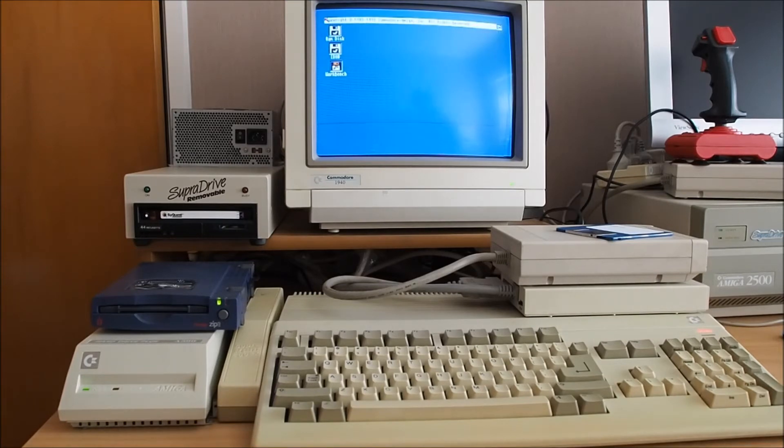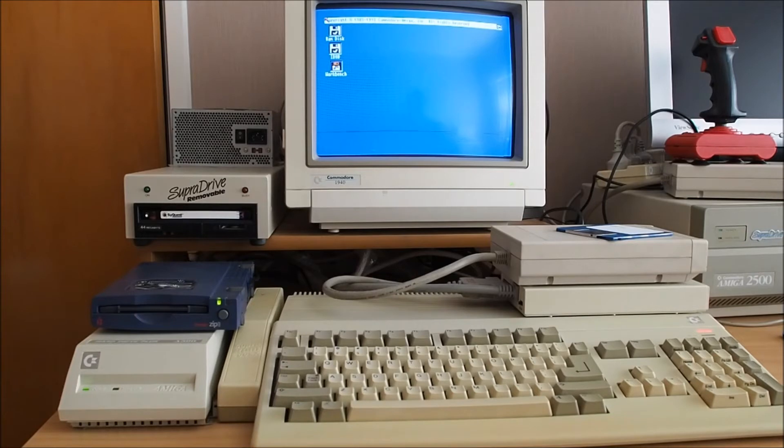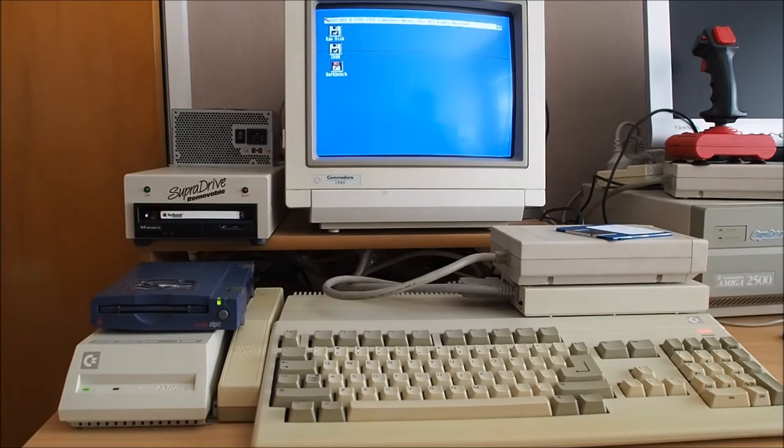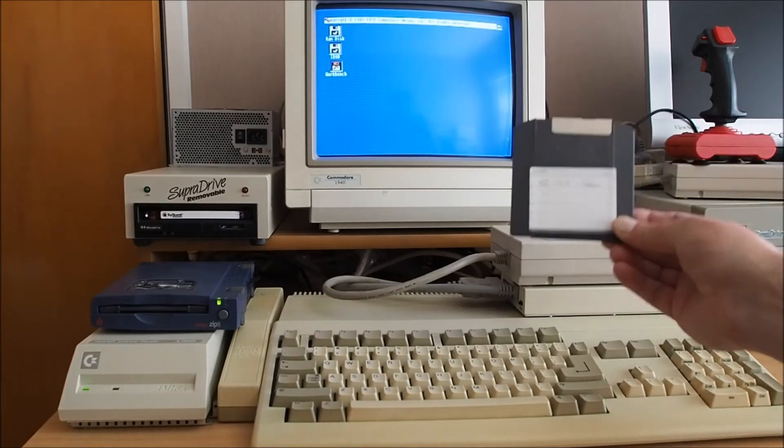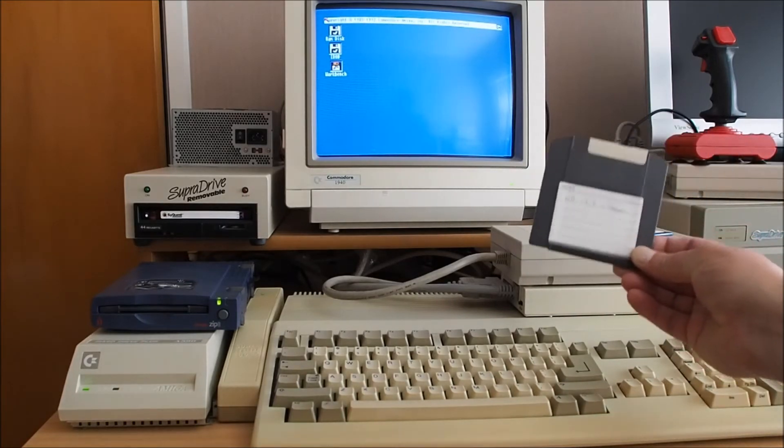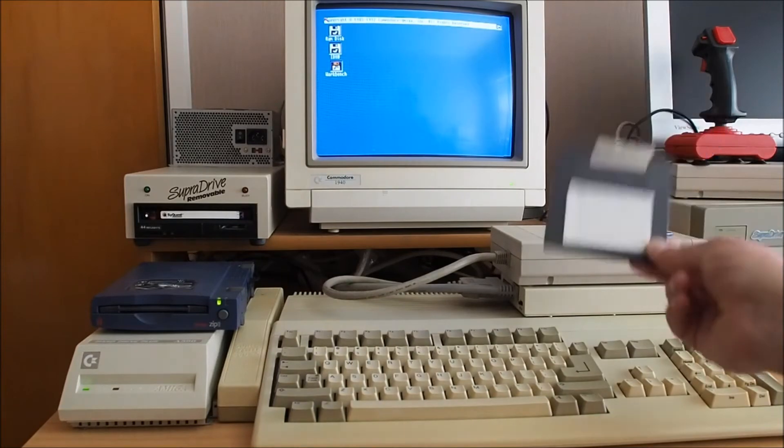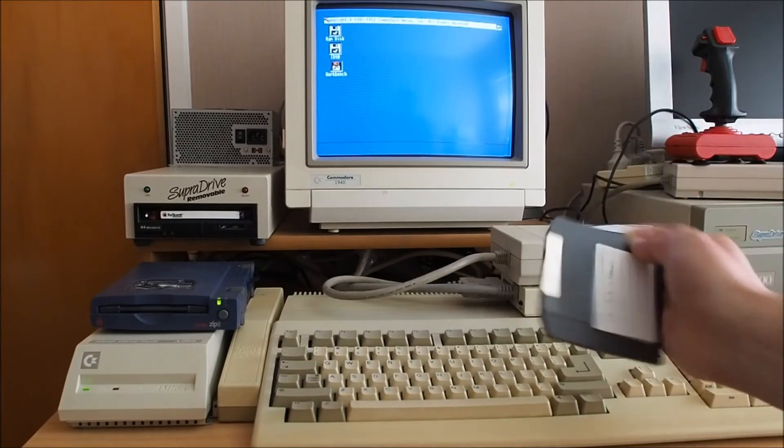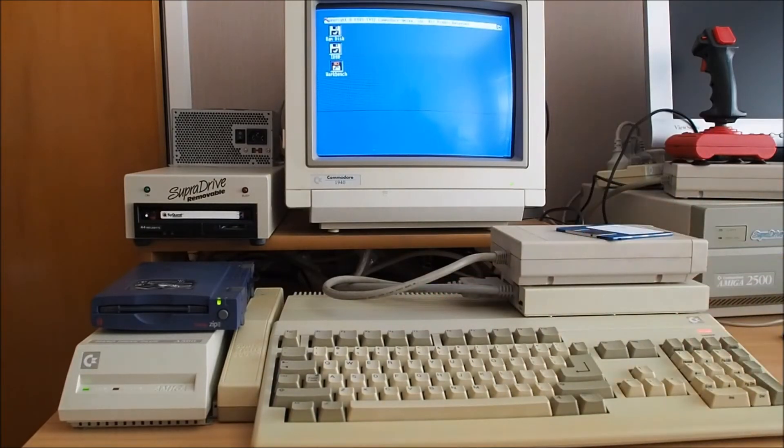Okay so there we go, booted straight into Workbench 1.3. What I'm going to do now is install Workbench 2, 2.04 actually, on this ZIP disk because I've actually got another Workbench 1.3 here so I'm going to have 1.3 and a 2 disk.